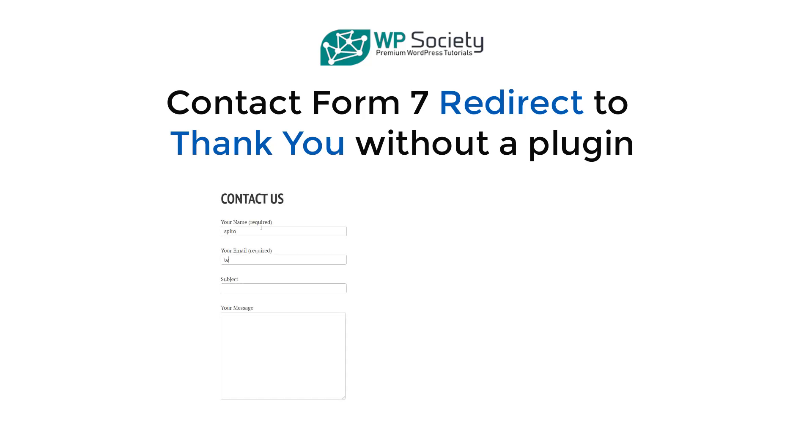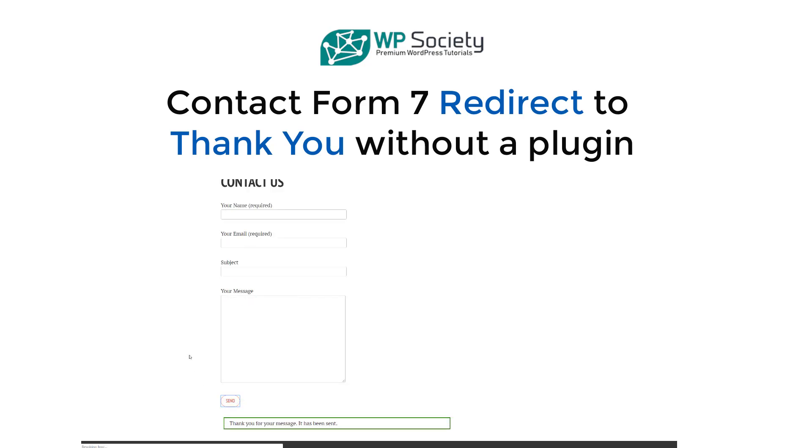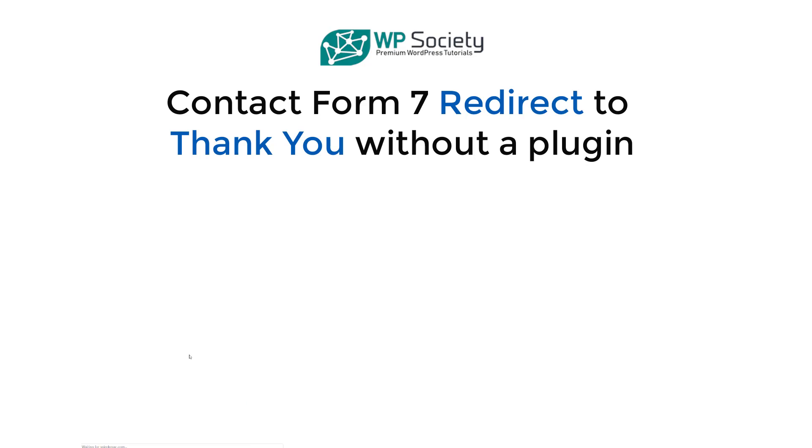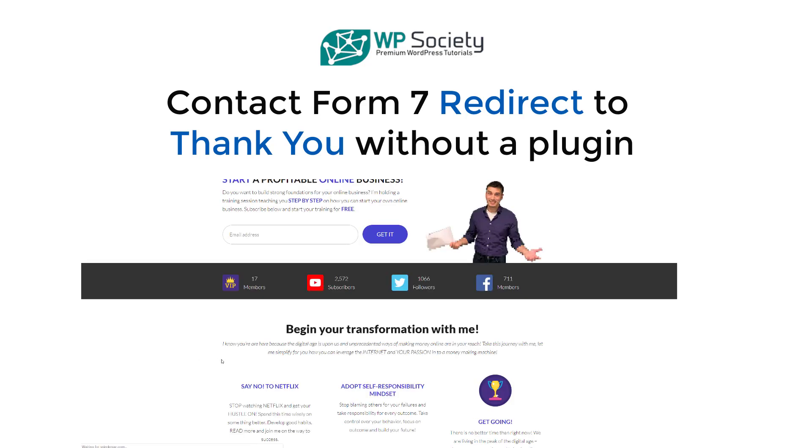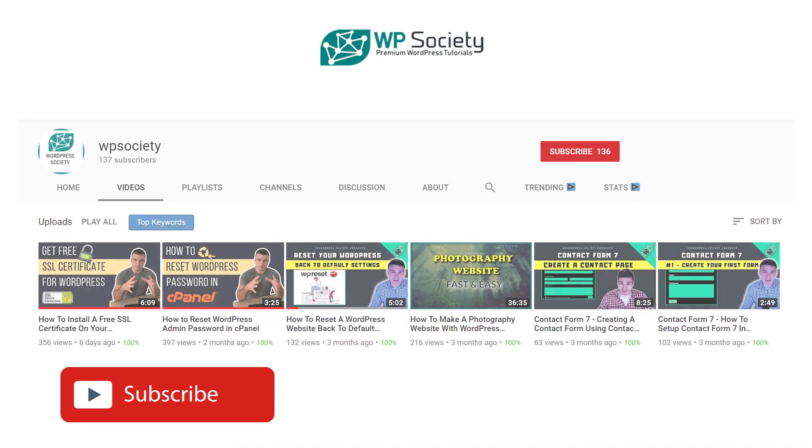What's up guys, welcome back to WP Society. In today's video I'm going to show you how to redirect anyone who submits a contact form to whatever page or URL you want. We are going to redirect them after they successfully submit a form to our thank you page. That's pretty much what we're going to do today.